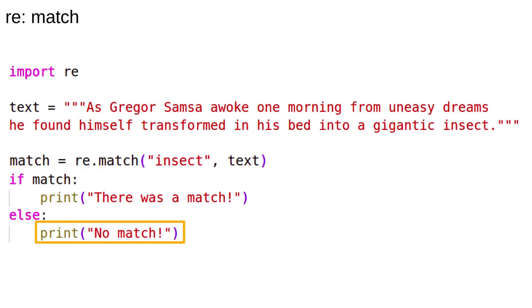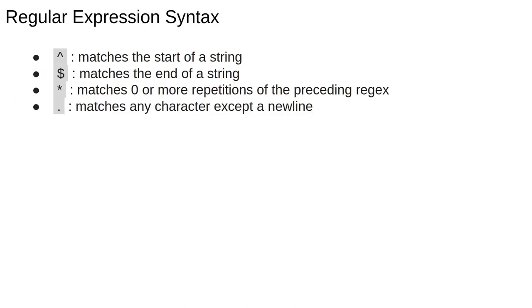If all regular expressions could do is match simple text patterns, then they wouldn't be of much use. To see their power, we have to learn a bit about their syntax.